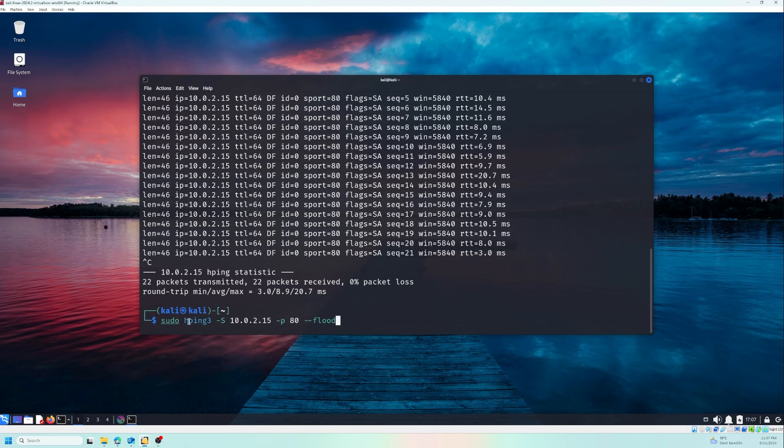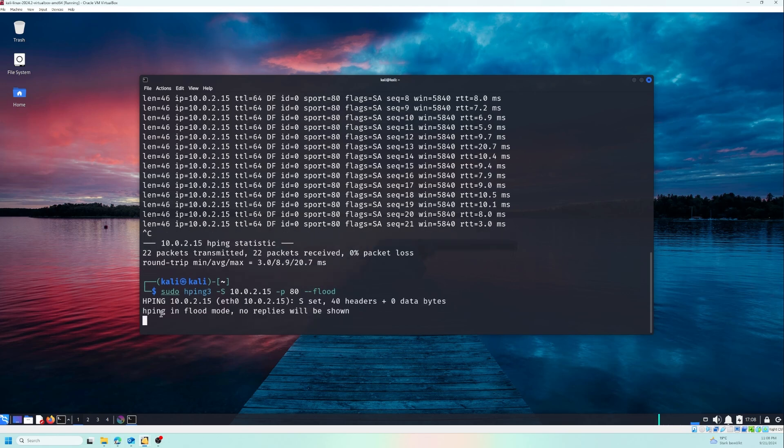And with flood option, hping3 sends packets as fast as possible, flooding the target machine. Again, use this responsibly, only in controlled environments like what I'm doing now. So it's running 100% on my machines, so I'm not attacking a live website or something that I don't own. So I'm gonna press enter now and let's see what's gonna happen.